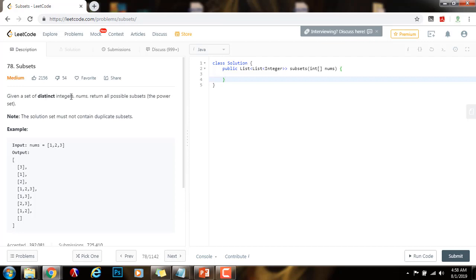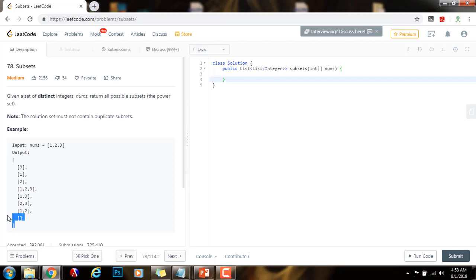Given a set of distinct integers, nums, return all possible subsets — the power set. Note the solution set must not contain duplicate subsets. For example, the input is 1, 2, 3, and the output is the power set — all the possible subsets.